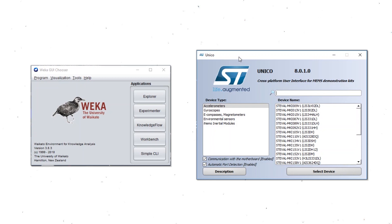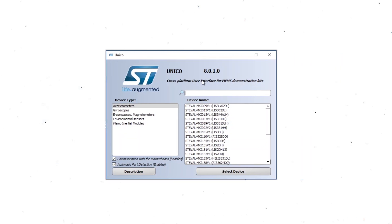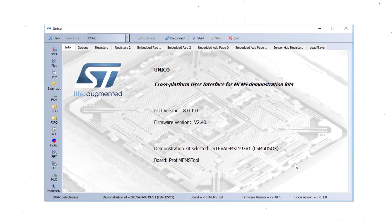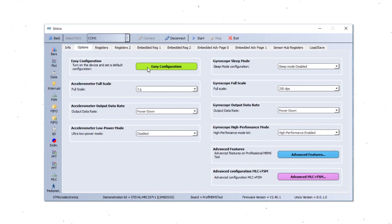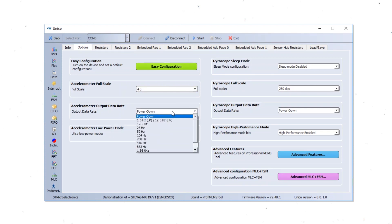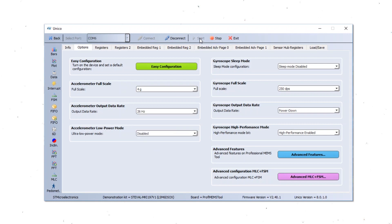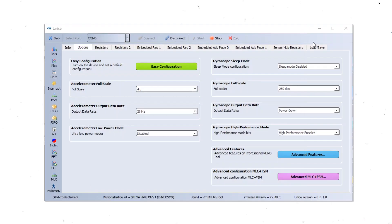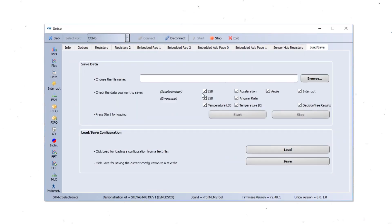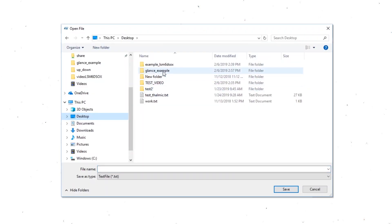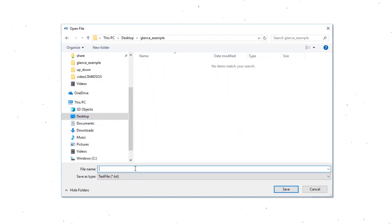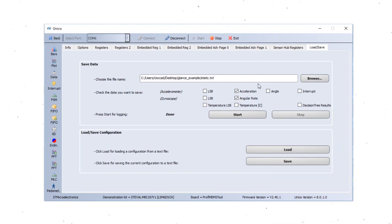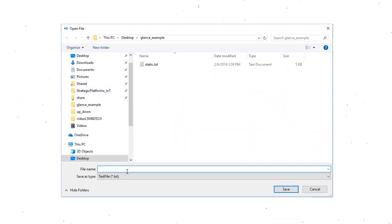Now I'm going to show you a real example of glance gesture using Unico and WEKA. First of all, we are going to choose the LSM6DSO-X sensor. We are going to configure the accelerometer full scale and the accelerometer data rate. And as we can see on the plot, the sensor is streaming the data. Now we are going to save the data, capture the log for the two conditions needed by the gesture. We are going to choose accelerometer and gyroscope. The first log we are going to take is the static condition. The second log we are going to take is the glance gesture.